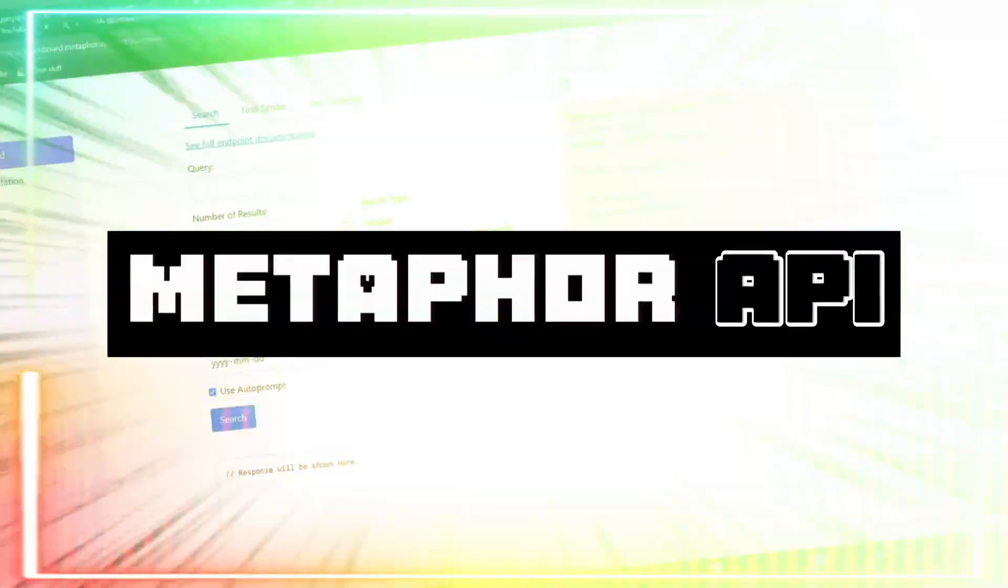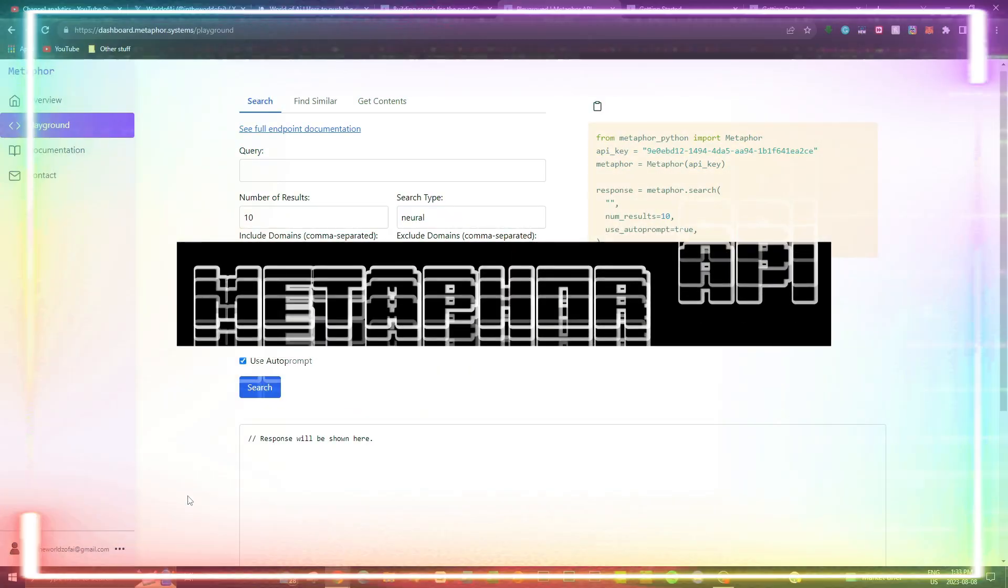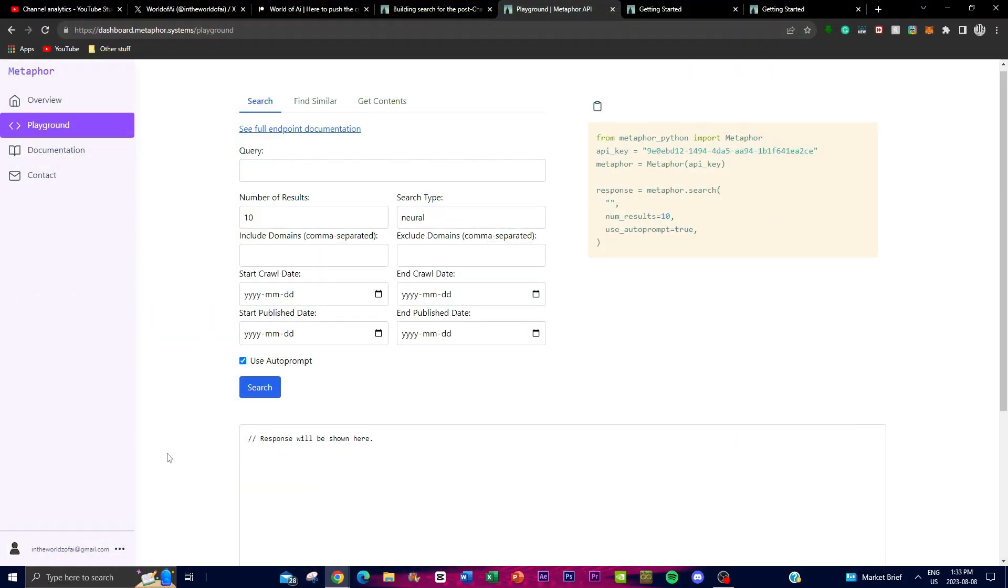Introducing Metaphor API. The Metaphor API project serves as a crucial link between your large language model and the vast expanse of the internet.